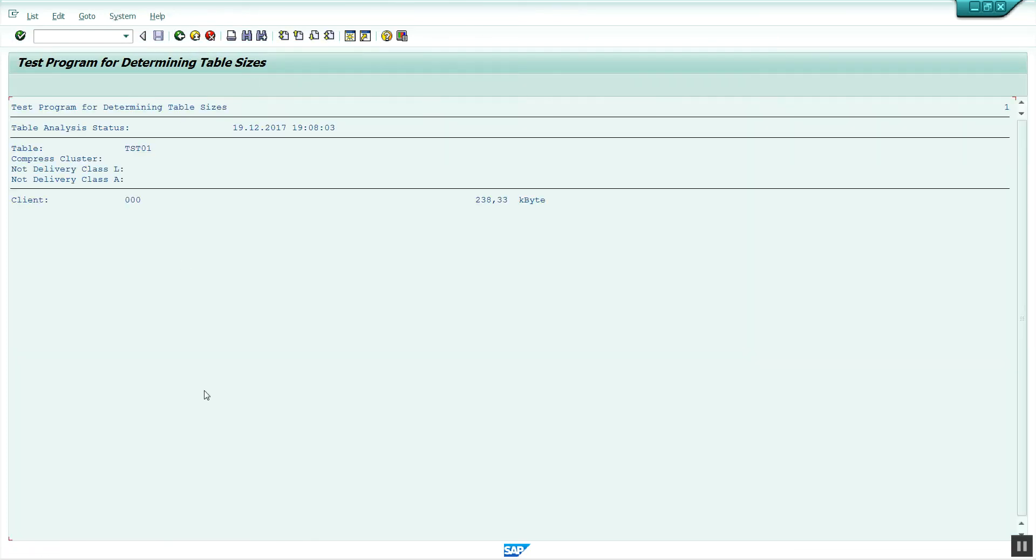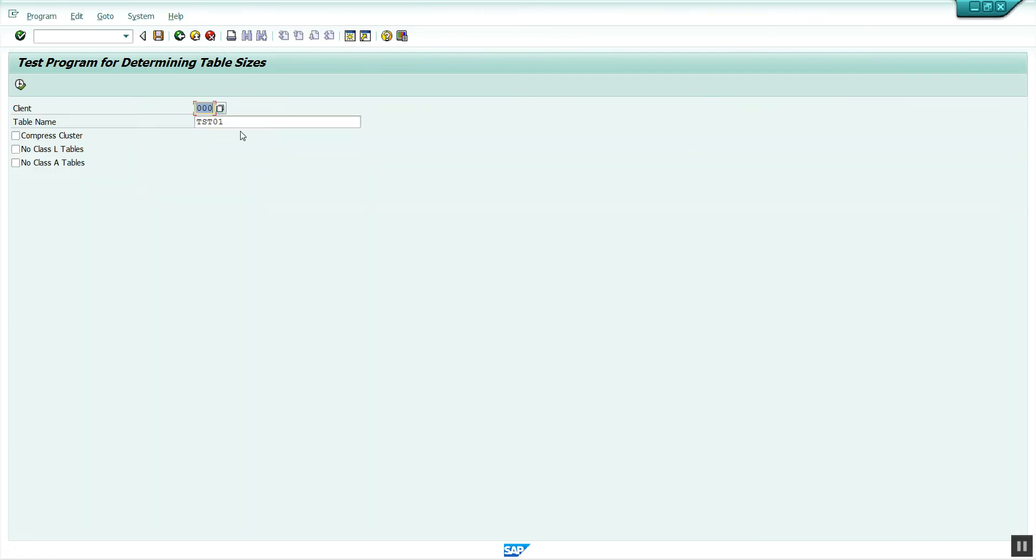If you want to check multiple tables at one time, just remove the table name, put a star wildcard, and execute.